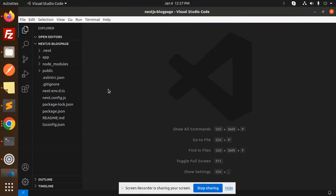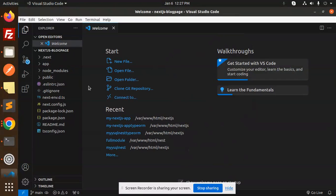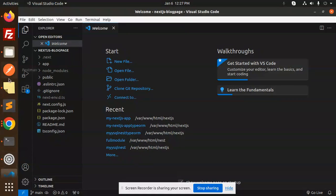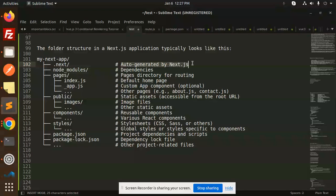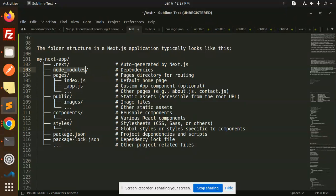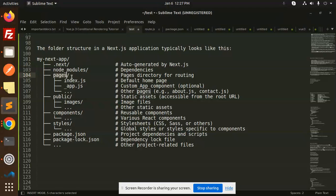Here we have a .next file - this is auto-generated by Next.js. Then we have node_modules for dependencies that we have installed, and we have a pages folder.